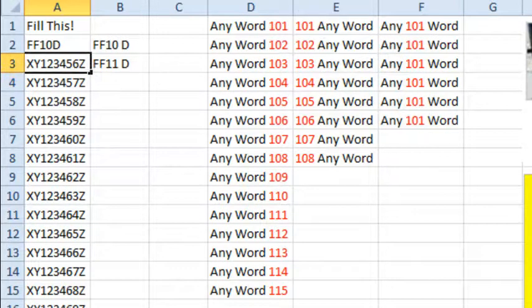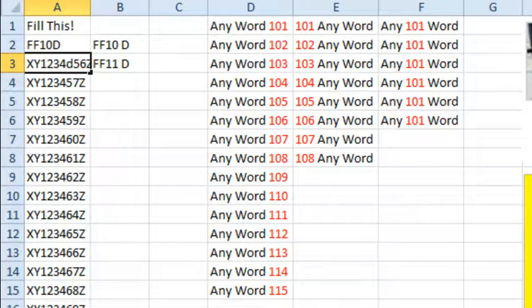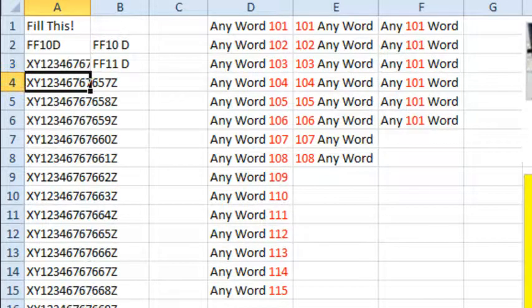Well, up to I guess 15 digits, then it will extend it properly.